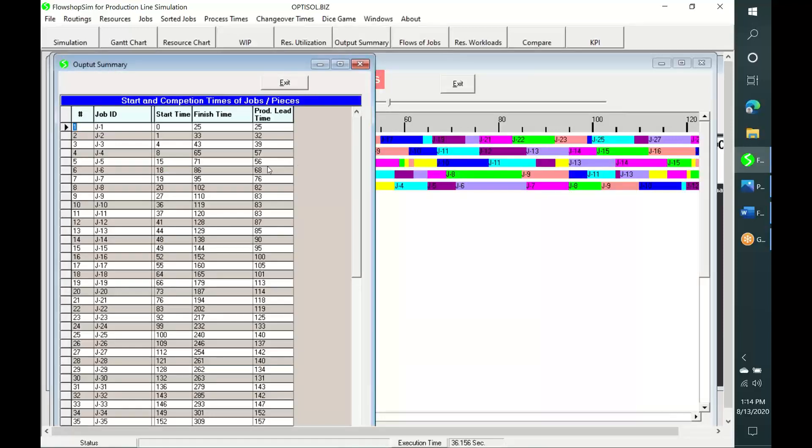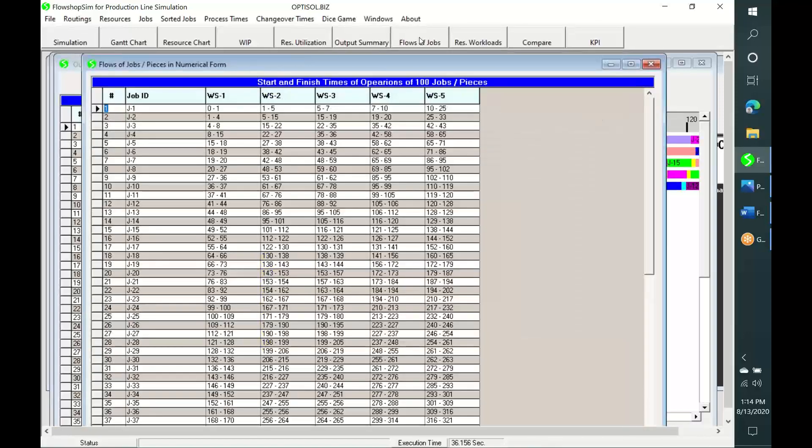This summary table shows production lead times of jobs in the last column. We can also see the start time of the first operation and the finish time of the last operation for every job in these two columns. And this table shows the flow of each job in full detail in numerical form.